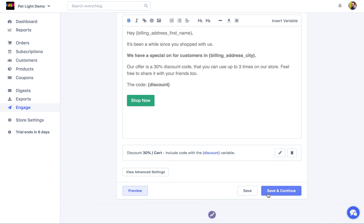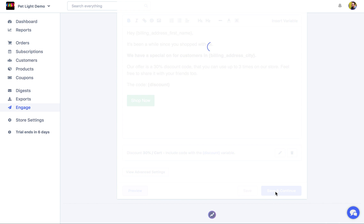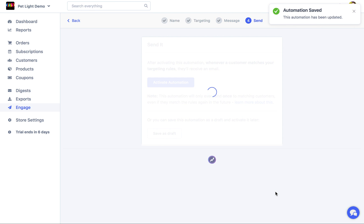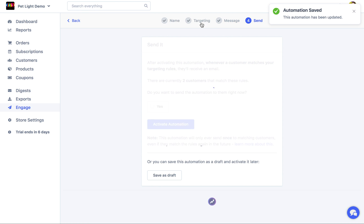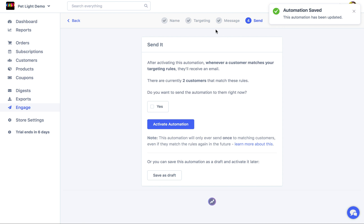All right. We're happy with that. So now we're going to click save and continue. And by the way, you can always edit the message later even after the automation is already being sent. So you can change what the message, the text of the message is or the discount is. So future matches of the automation will get the updated message. It's completely up to you.